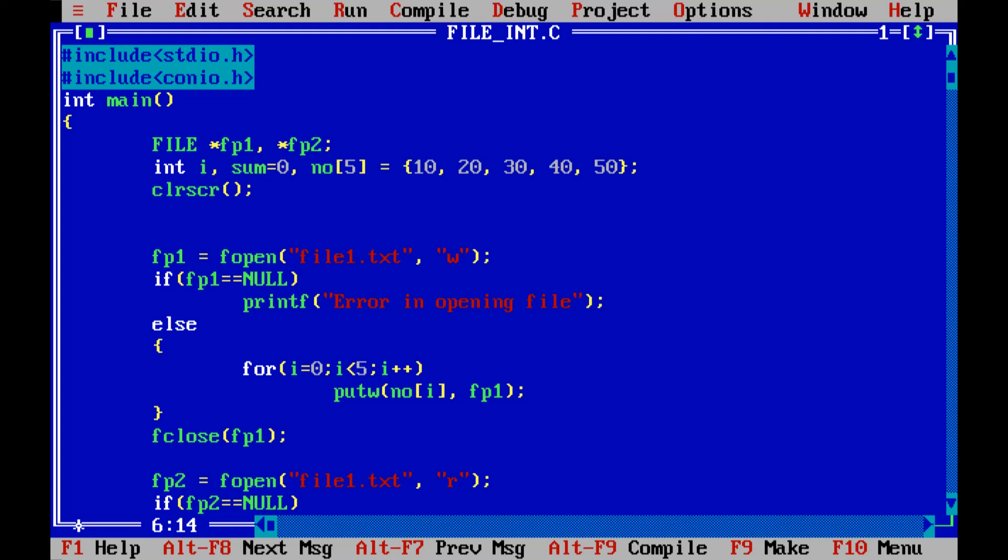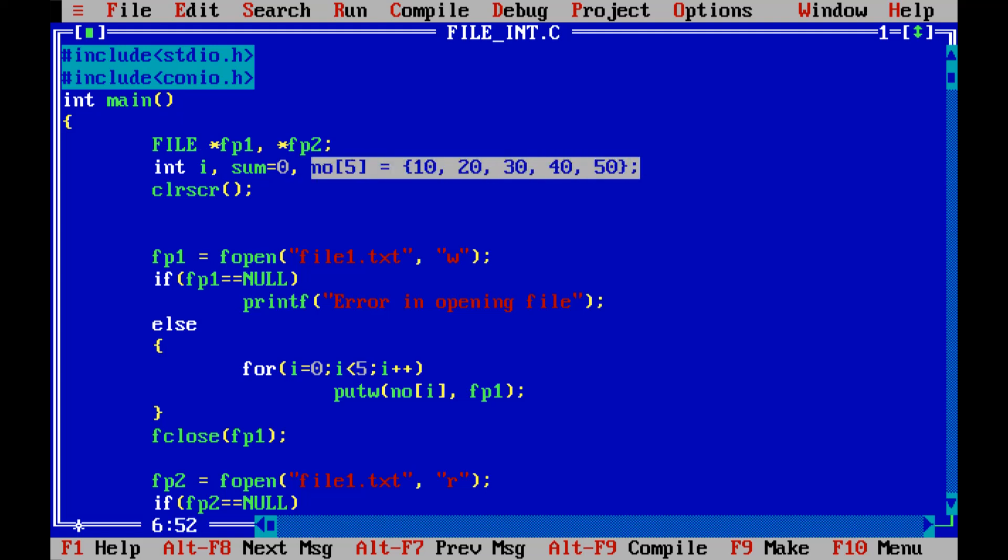After that I am storing the whole array. So that's why I have taken a static array in which I have taken numbers 10, 20, 30, 40, 50 and these numbers I am going to store into my file.